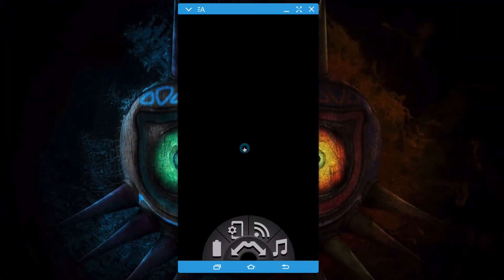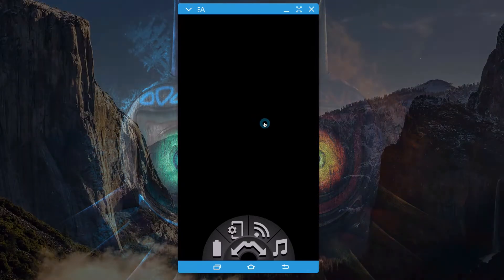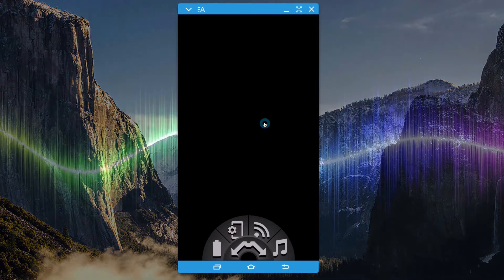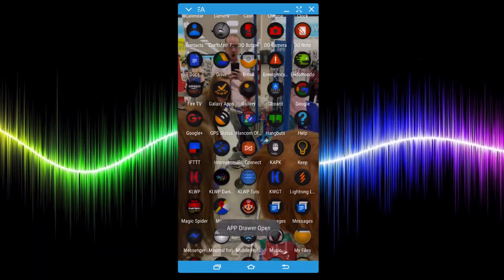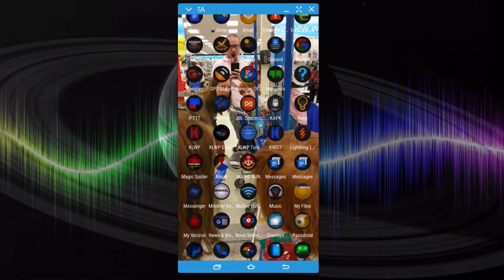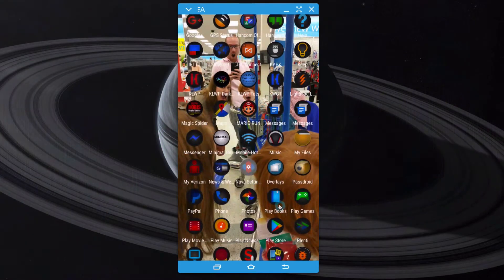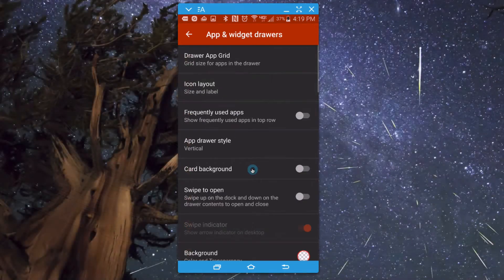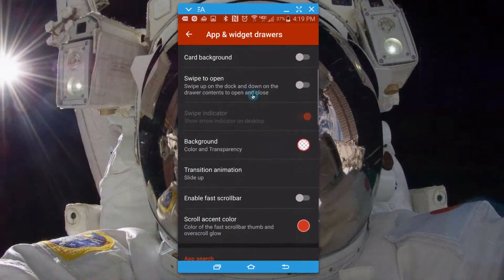We're using Tasker and KOWP to do this. The first part I want to show you is Tasker, but before we jump into that I am using Nova Launcher — we do have to make a change there as well. Let me go ahead and show you what I've done. If I go to Nova Launcher settings and then to 'App and Widget Drawers' — this may not work for your launcher, but I'll show you how to test and see.